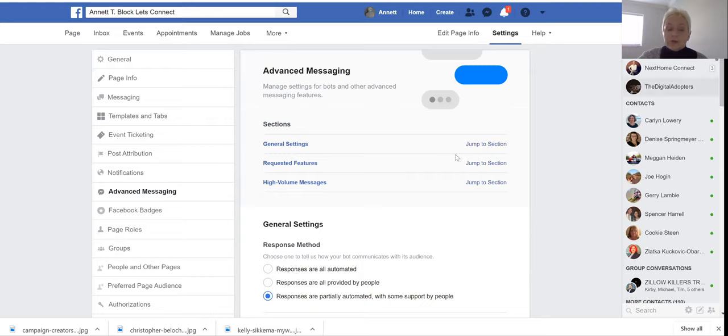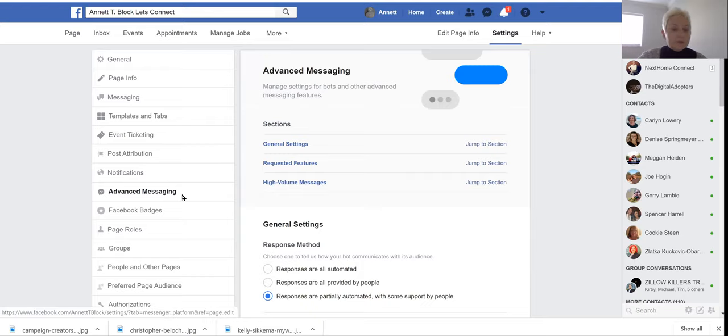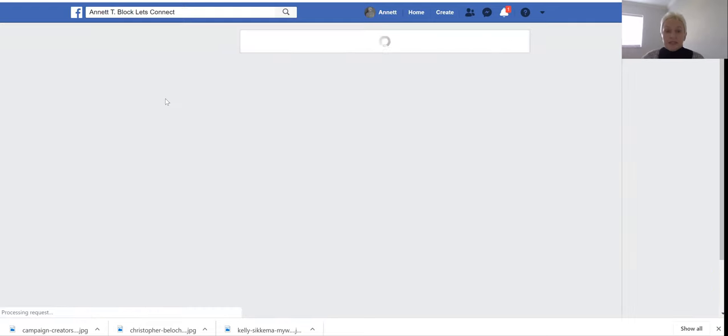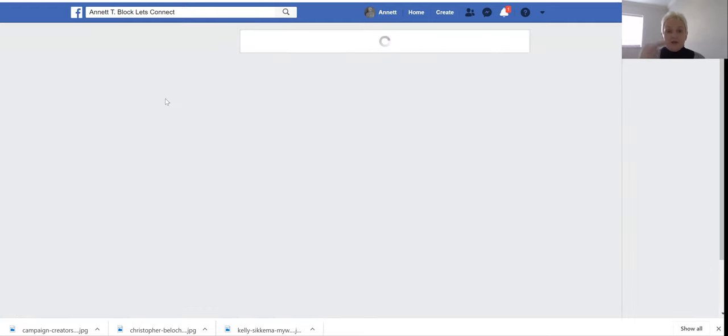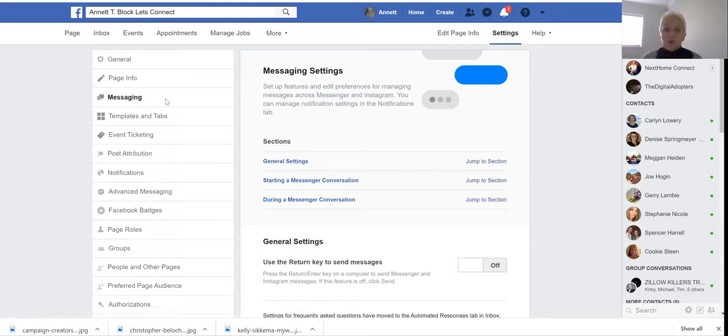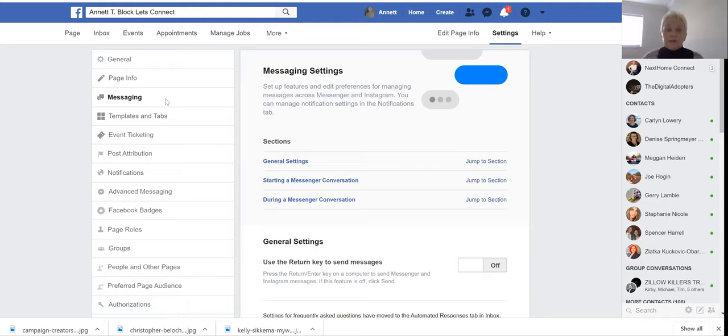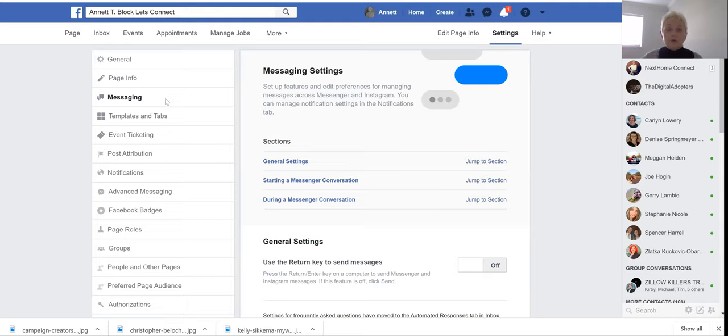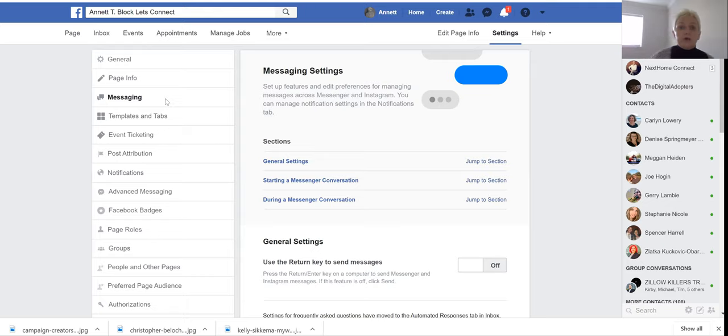That was the only correction I did in advanced messages. Go to messaging and take a look if everything is turned off, otherwise you will have interferences. If you run your Messenger bot and still have your Facebook Messenger turned on in certain areas, they will fire off together with your Messenger bot.